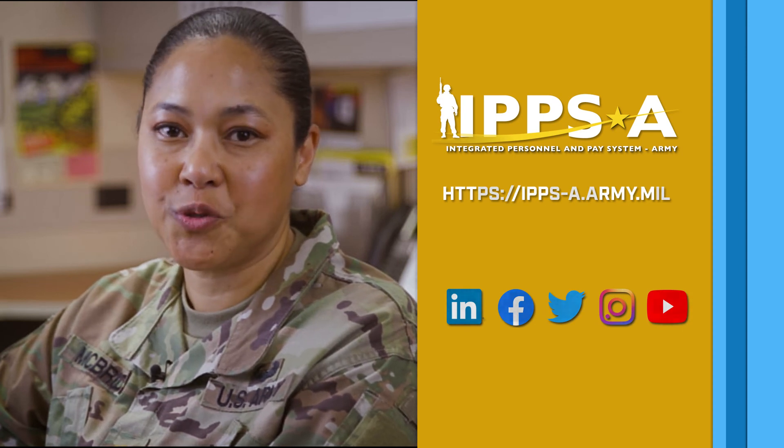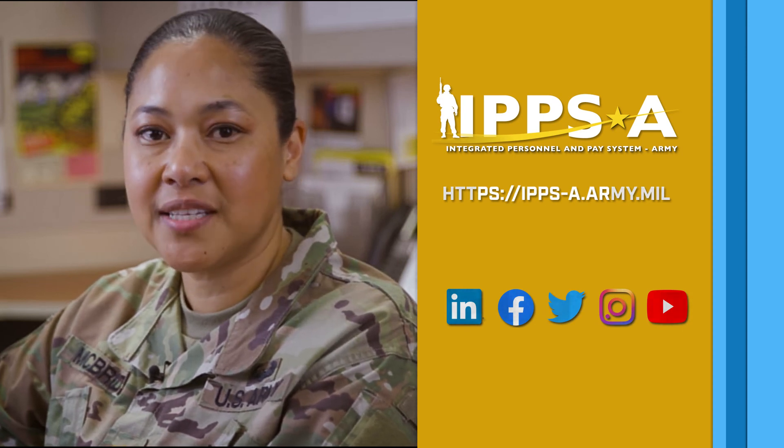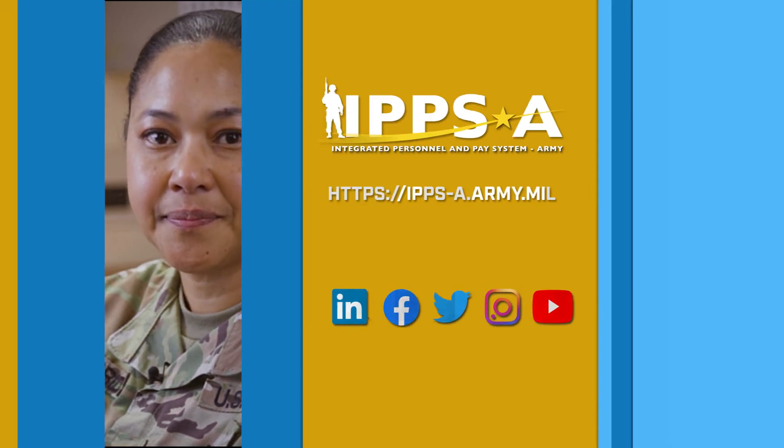Thank you for watching. For more lessons, check out our website and social media. We'll see you next time.